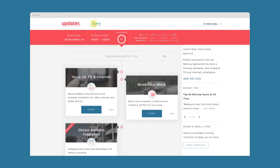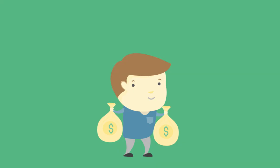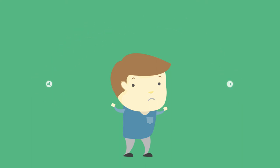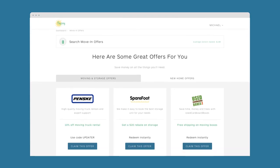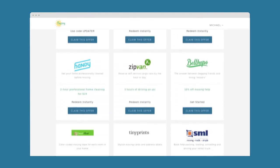Next up, move-in offers. We all know how expensive moving can be, especially when you're moving from one state to another. So, Michael is pretty thrilled to see that Sunny Apartments offers discounts through Updater on all kinds of great products and services that he may need as he prepares to move.